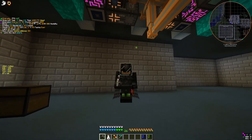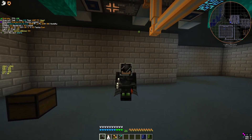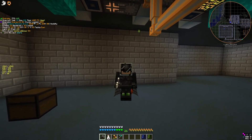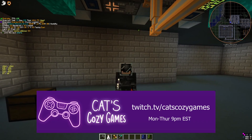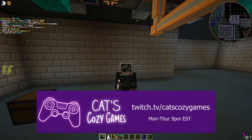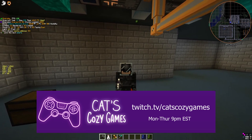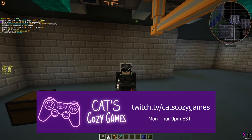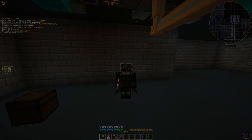I really hope this tutorial helped you out. If so, give it a thumbs up, click subscribe on our channel, and come visit us Monday through Thursday at 9 PM Eastern on twitch.tv/catscozygames. Until next time, stay safe, take care.